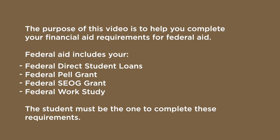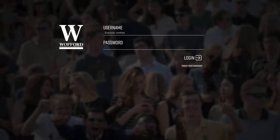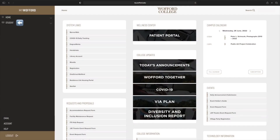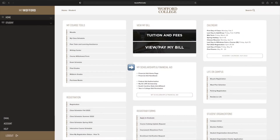Please note that the student must be the one to complete these requirements. First, let's accept or decline your federal loans. To begin, please log into your myWofford account. Enter the myWofford username and password provided to you by the Office of Admission. Navigate to the Student tab and locate the My Scholarships and Financial Aid section.